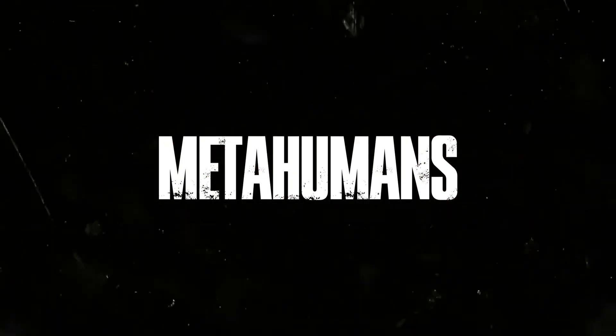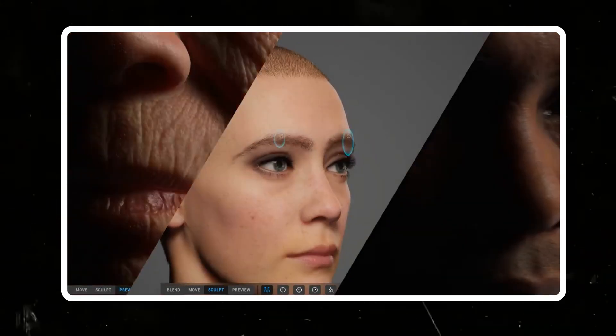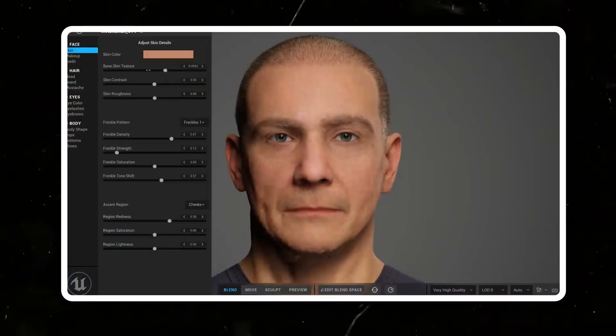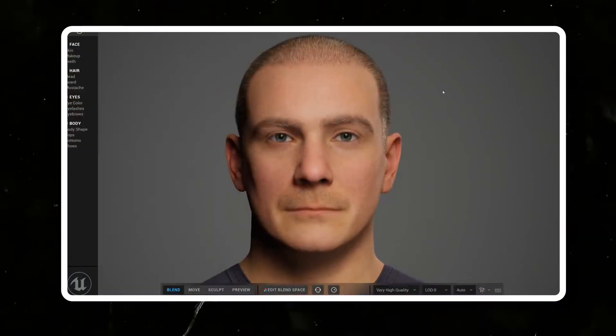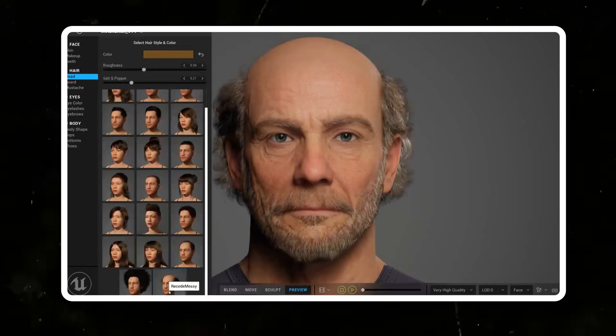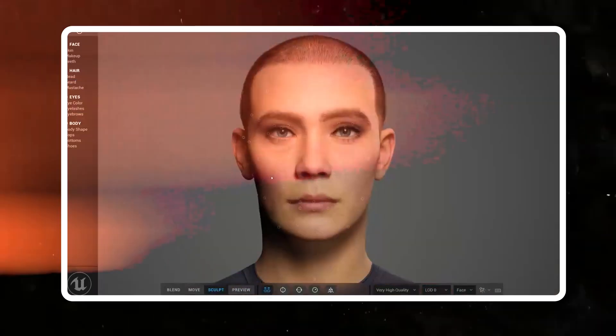All right, let's get into it. First up we have MetaHumans. This tool by Epic Games allows you to create highly detailed, photo-real human characters with relative ease. You can tweak everything from skin texture to facial features, and even the smallest details like what pattern is on the character's iris.